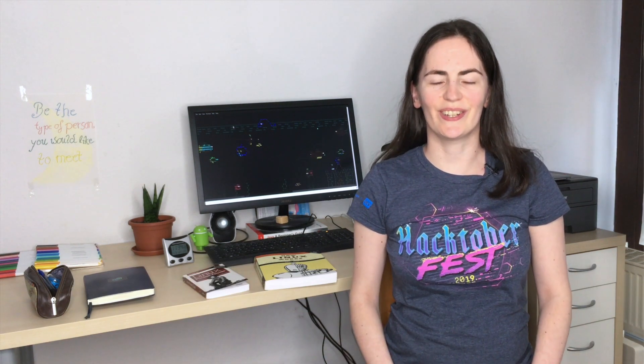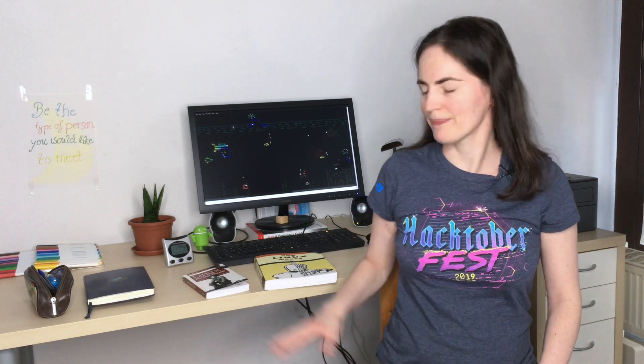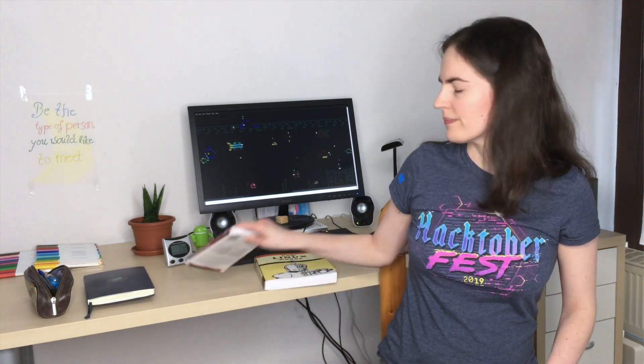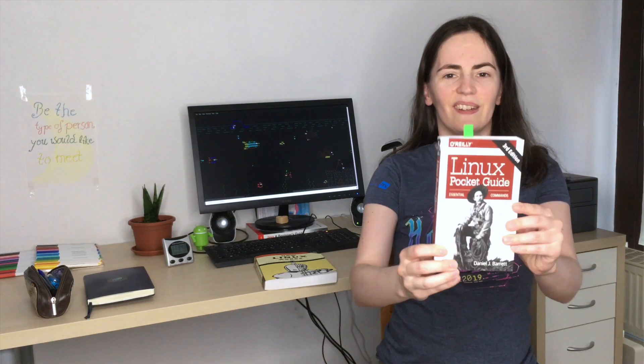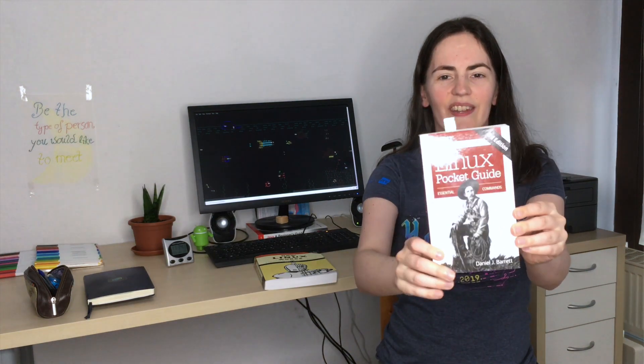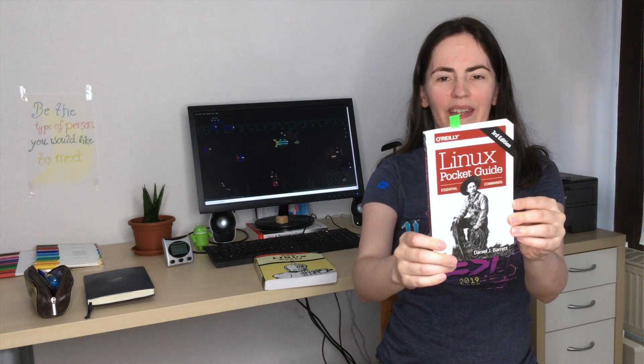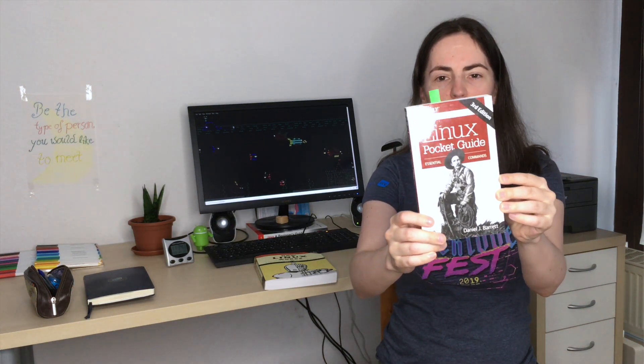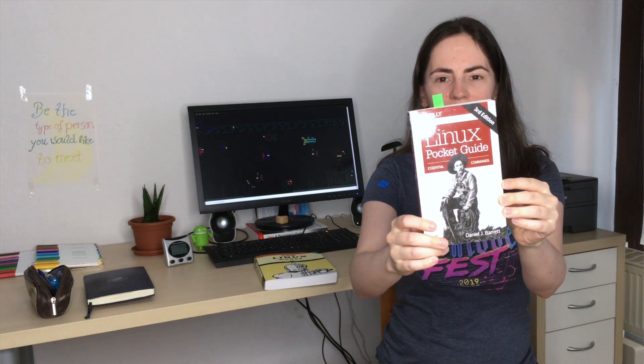The first book I want to show you is the Linux Pocket Guide. It looks like this and it's written by Daniel Barrett. The first part of the book contains an introduction into Linux, so it shows how the file system is structured, what the shell is and how the shell works.